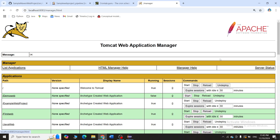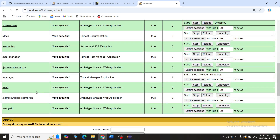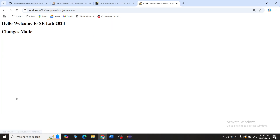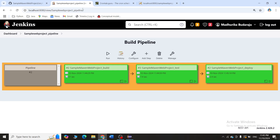Deployment is also completed. Let's go back to Tomcat 9, click Manager App, scroll down to the path 'sample web project maven', click on it, and you can see 'Hello, welcome to SC lab — changes made'. This is how you create freestyle pipelines in Jenkins and automatically trigger them based on changes made in your project. Thank you.